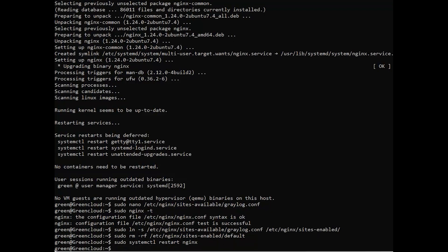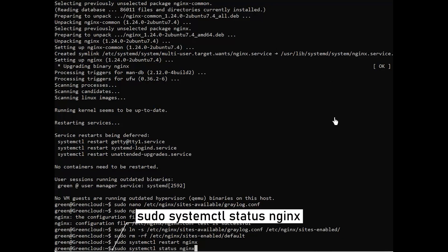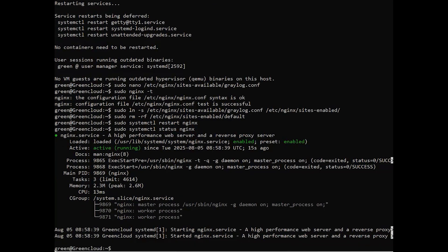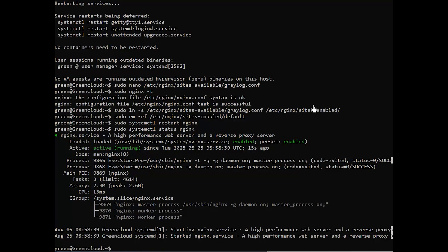Next, ensure that it is running as expected. After that, allow the firewall ports to connect.